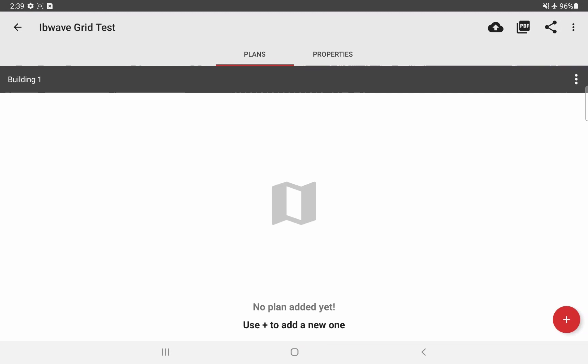This brings you to the project landing page where you have two tabs, plans and properties. In plans, this is where you can take a look at all the plans and buildings of your project.